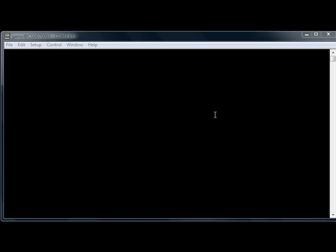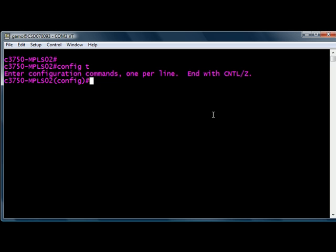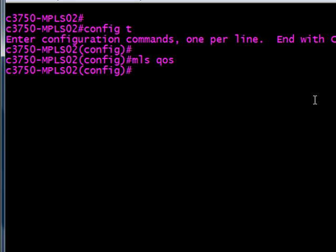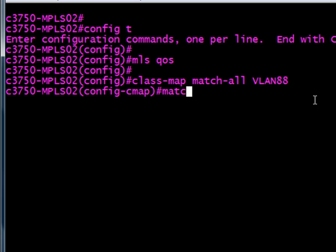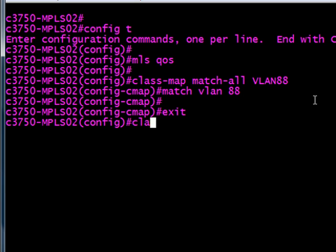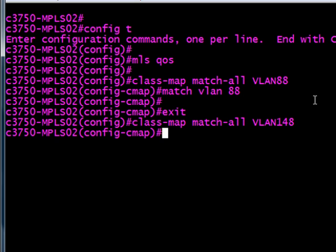All right, let's start configuring this. We're going to want to be in global config mode, and the command to enable QoS first of all is MLS QoS, and that's a global command. That's it, you've turned on QoS. Next, what we want to do is define these classes. This one is going to be class-map match-all VLAN88. You can name it whatever you want, we're just making it easy here. We're just going to match the VLAN tag 88, and anything coming in on VLAN 88 will go into this class and we can do actions on it.